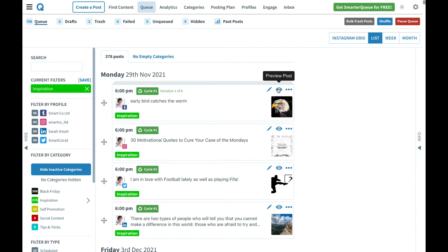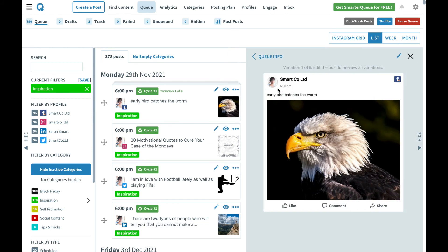Once the post goes out it will be added to the bottom of the queue with variation number two and will make its way to the top once all other content has been published. It will continue to do that for all six variations and then go back to variation number one once again.